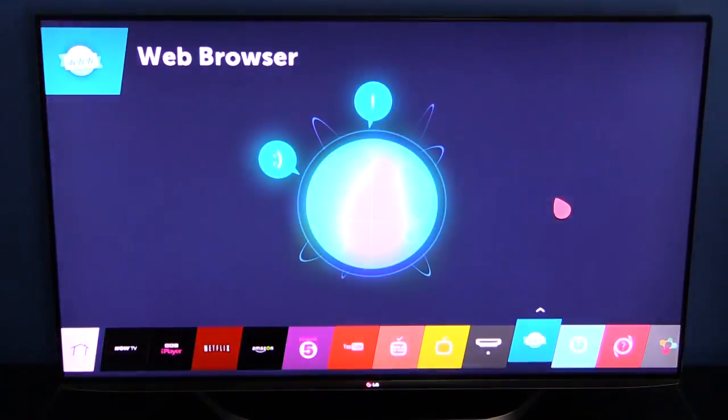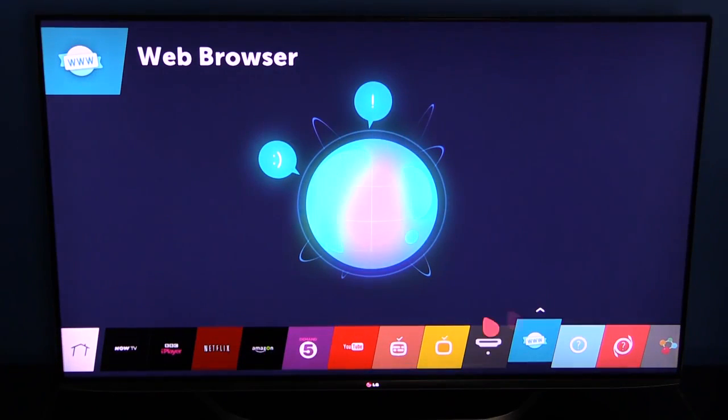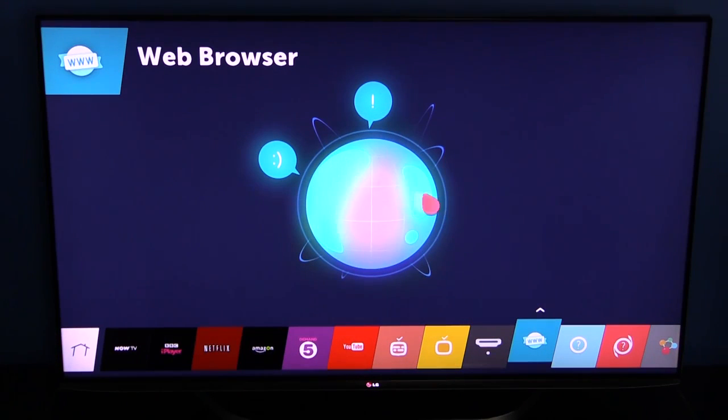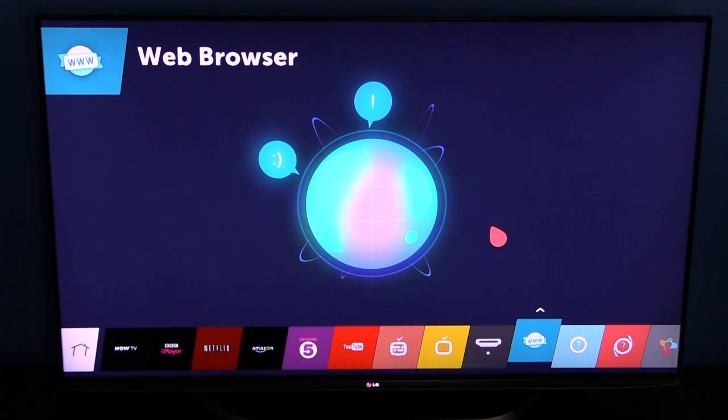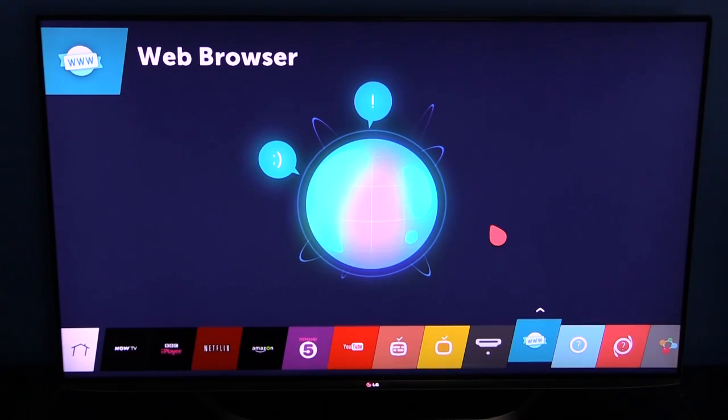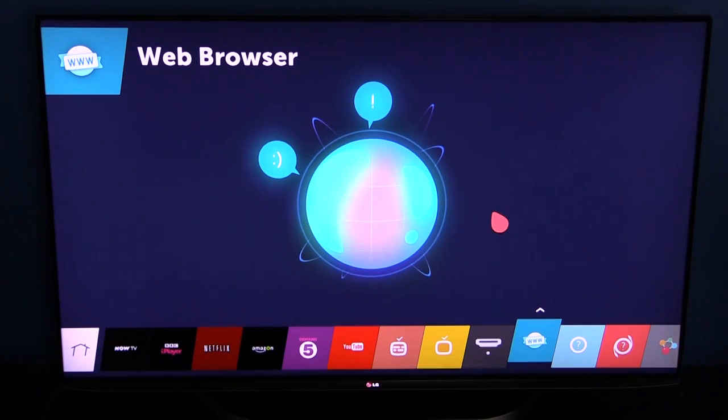Very simple to use, easy system. I'm afraid our camera in the studio doesn't show it up very well to its full potential, but it's an excellent web browser and an excellent WebOS system.